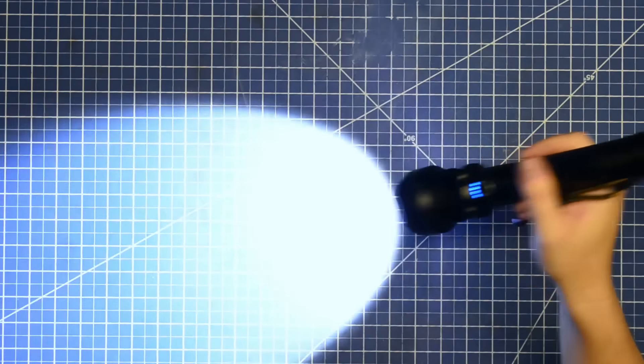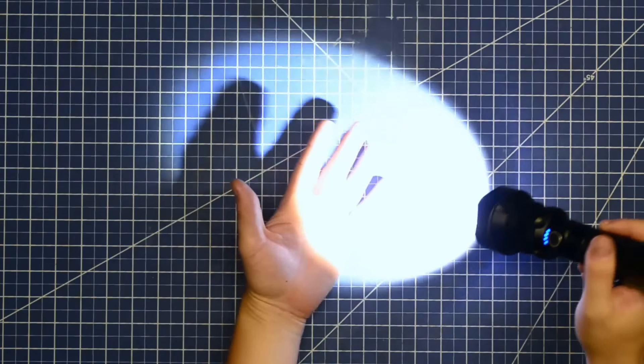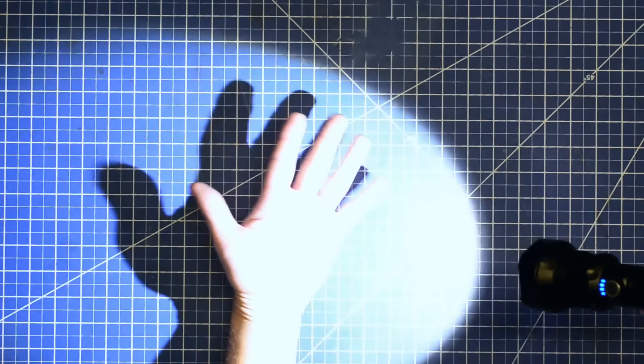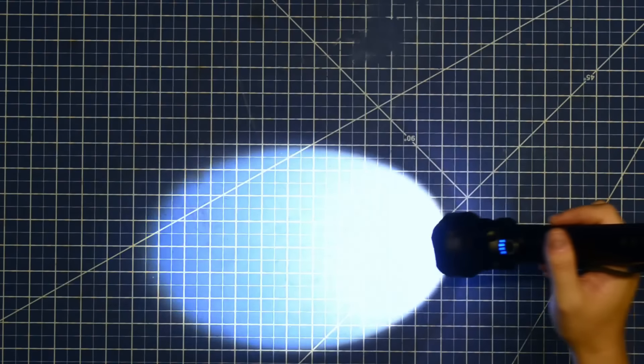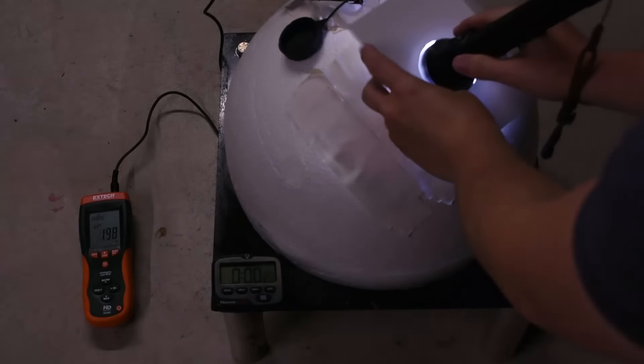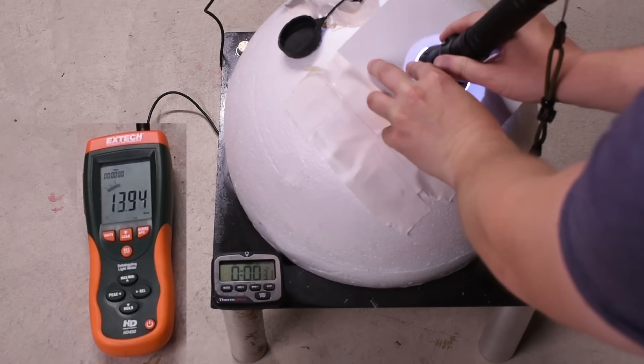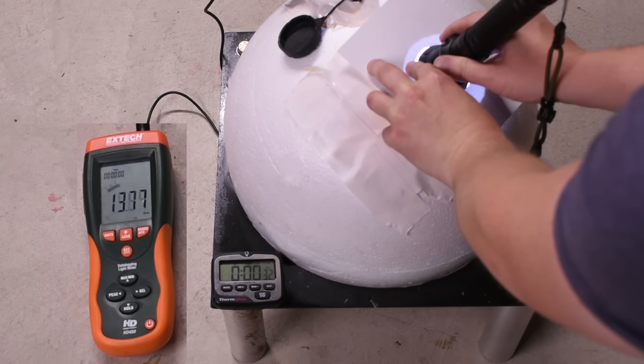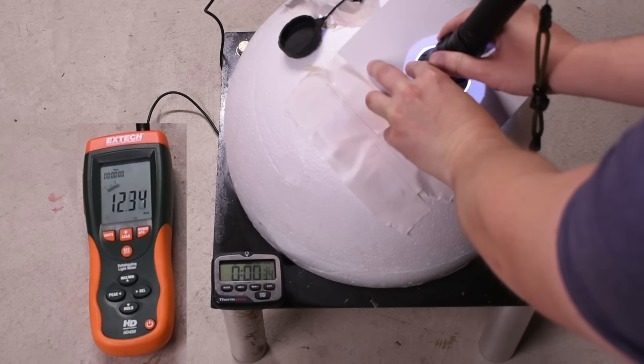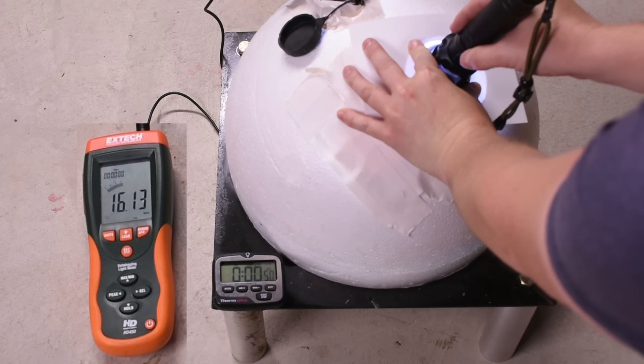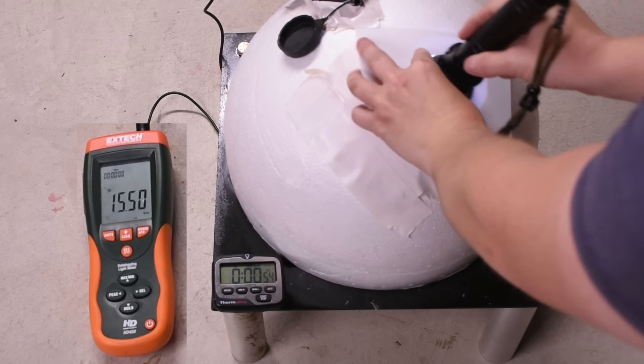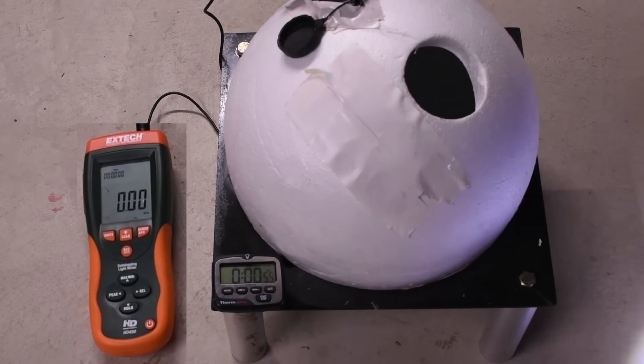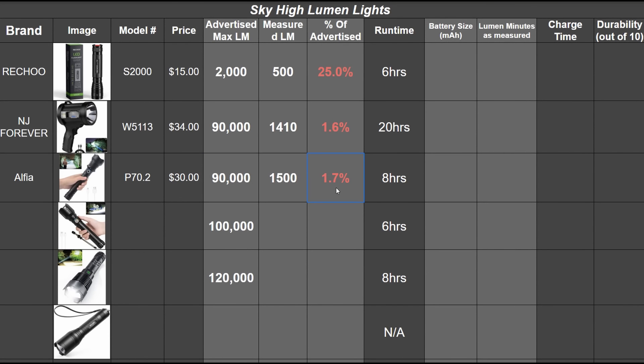This is what it looks like on. In person, it doesn't quite wash out a hand put in front of it. So let's see what the sphere has to say of this 90,000. 1550, 1495, 1400. Trying that again, yup, peaks at 1600 or so then drops quickly. We're going to call that 1500 after 30 seconds. So another one about 1.7% of its claim.